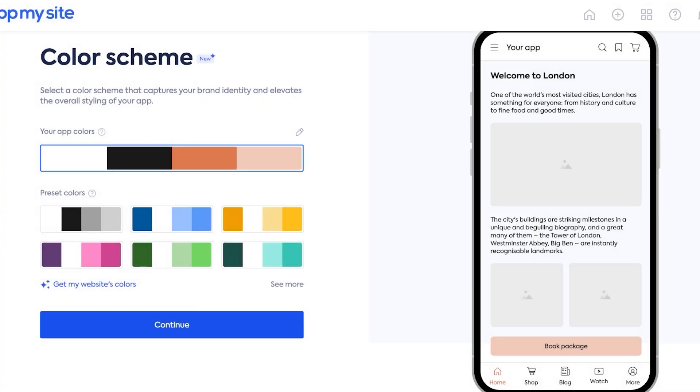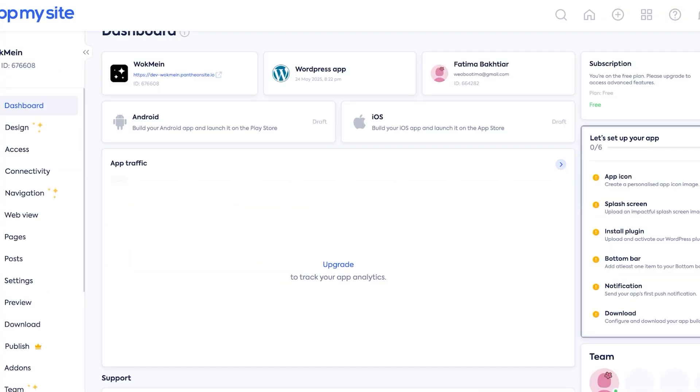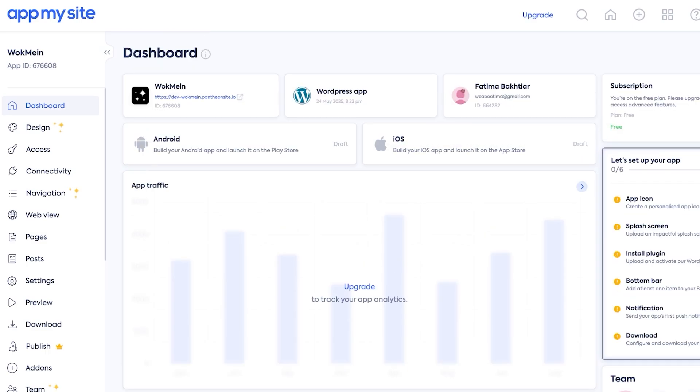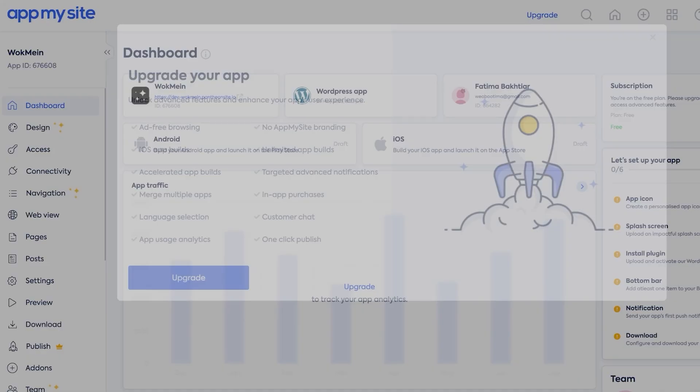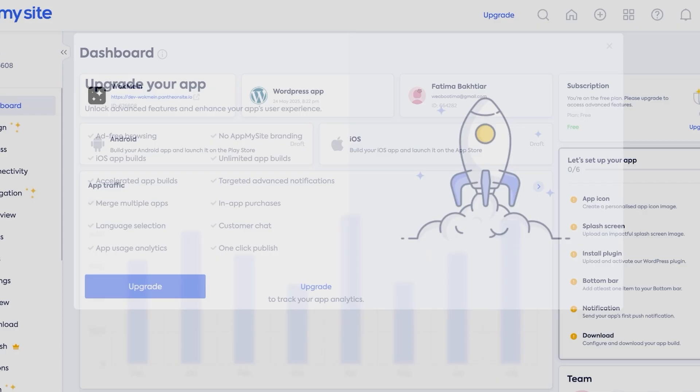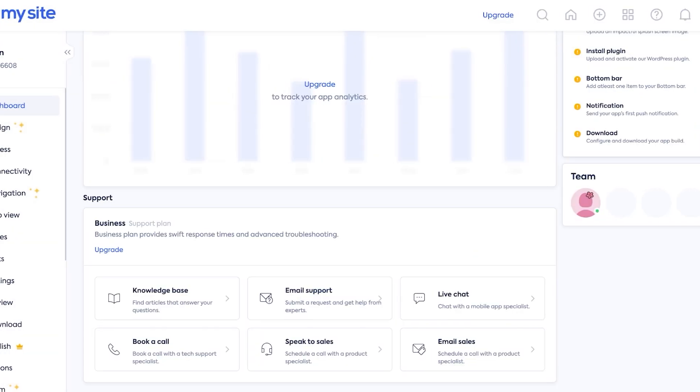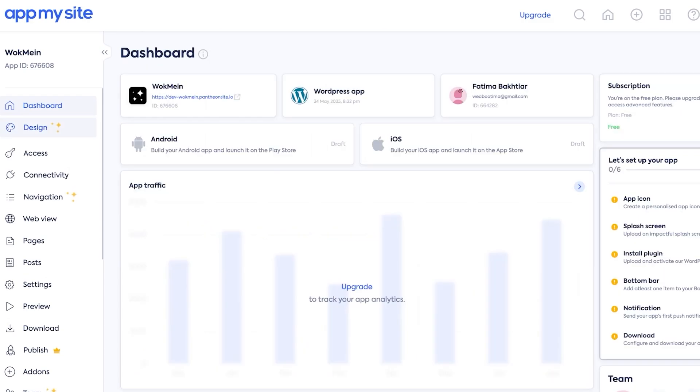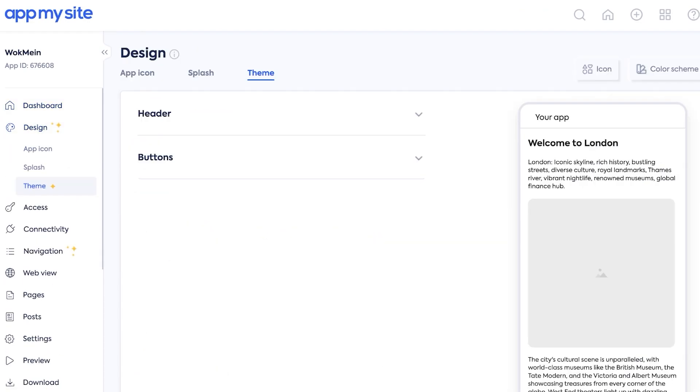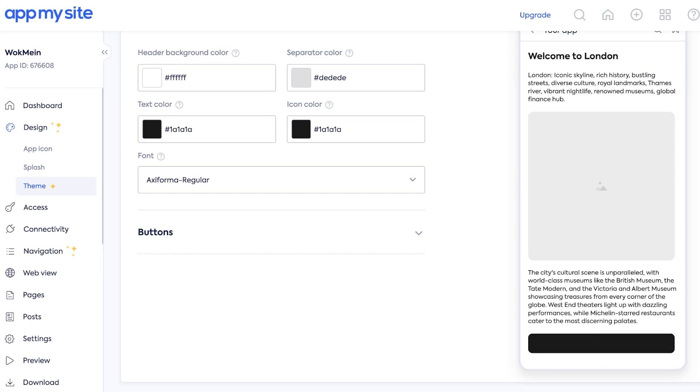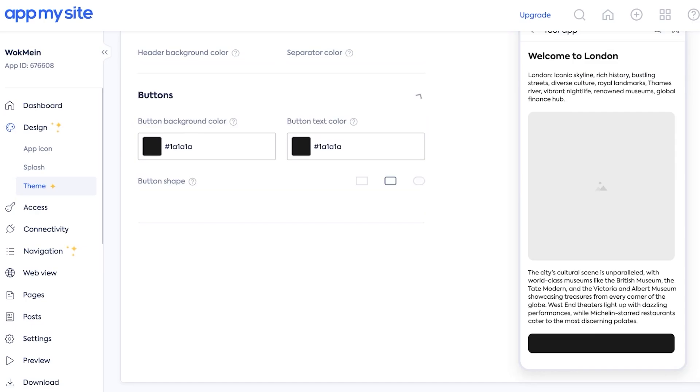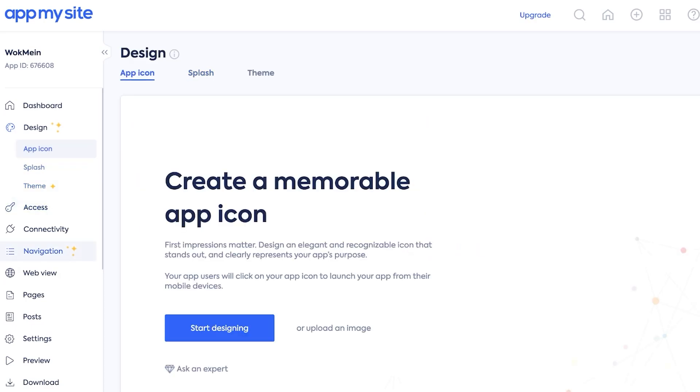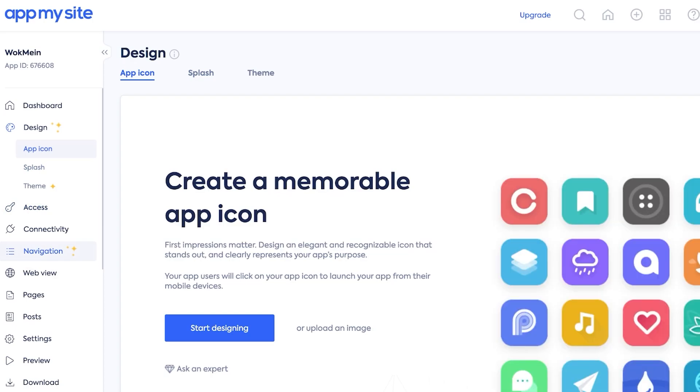I'm going to click on Continue. Once I've done that, this is what my dashboard is going to look like. On the left you guys can see you have first off a pop-up for upgrading because this allows you ad-free building with no branding. We're going to go into Design and we can click on Theme on the left. This is what our headers and buttons are going to look like. Then we have Splash and then the App Icon, all of which we can customize.